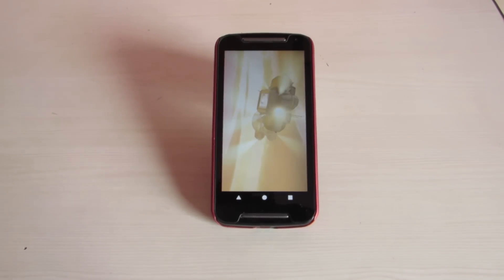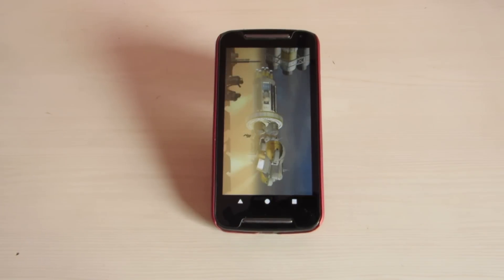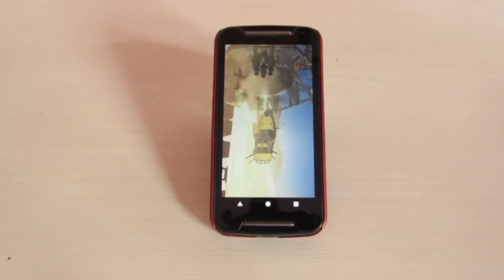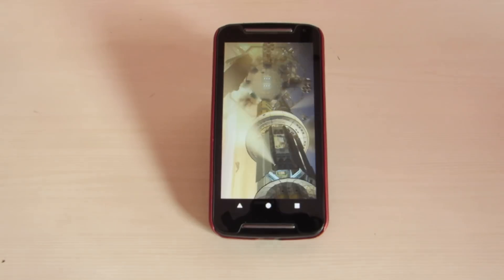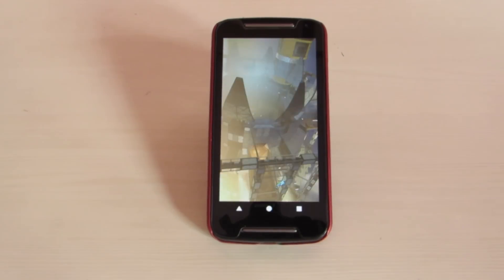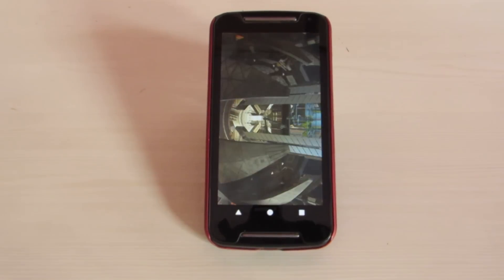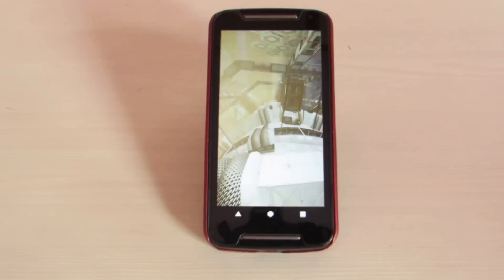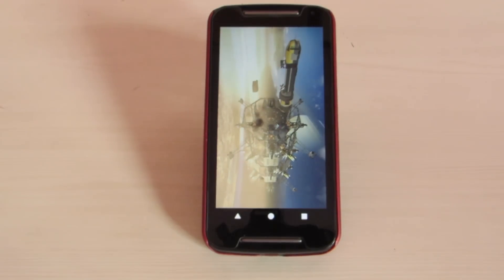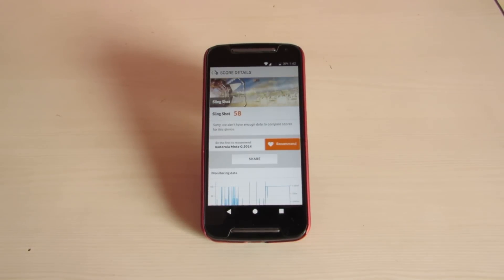Let's take a look at the graphics performance. It scored about 58 frames per second, which is average for any game.